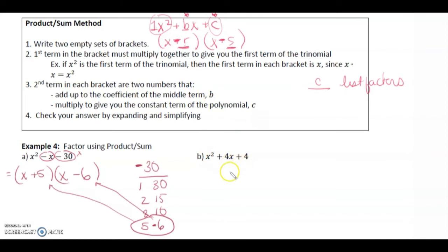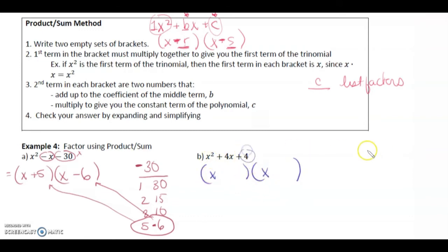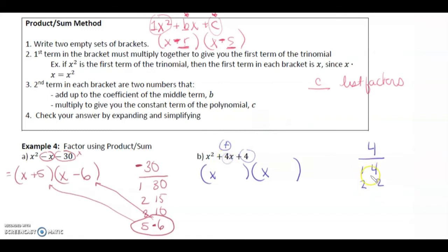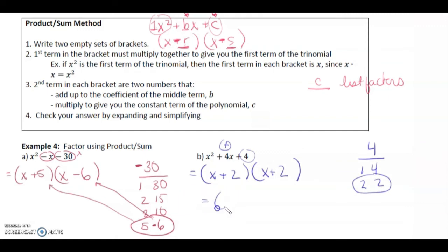Example b: factor x squared plus 4x plus 4. Factors of 4: 1×4 and 2×2. We need two numbers that add to 4 — that's 2 and 2. So the factored form is (x plus 2)(x plus 2), which we can also write as (x plus 2) squared.